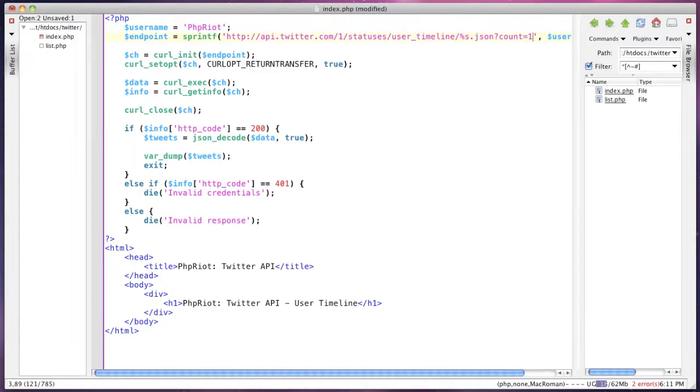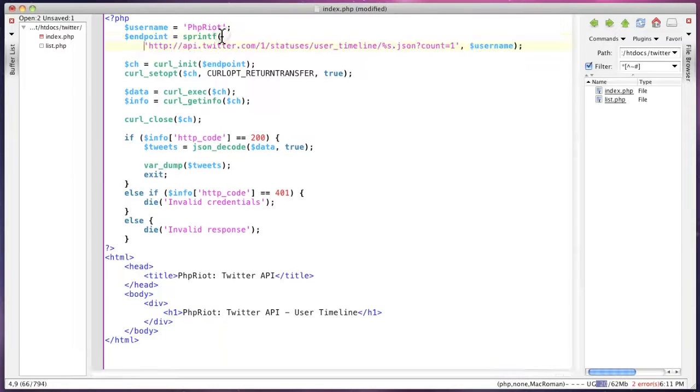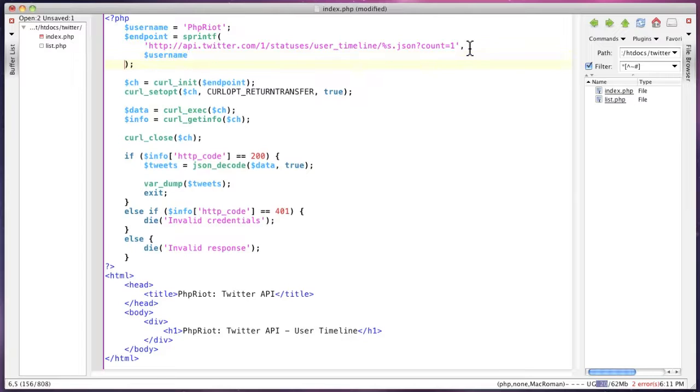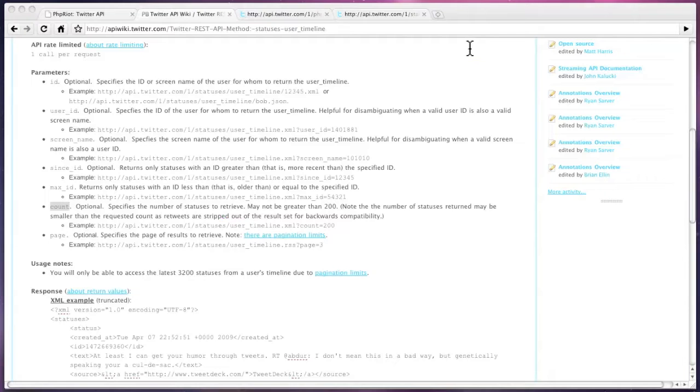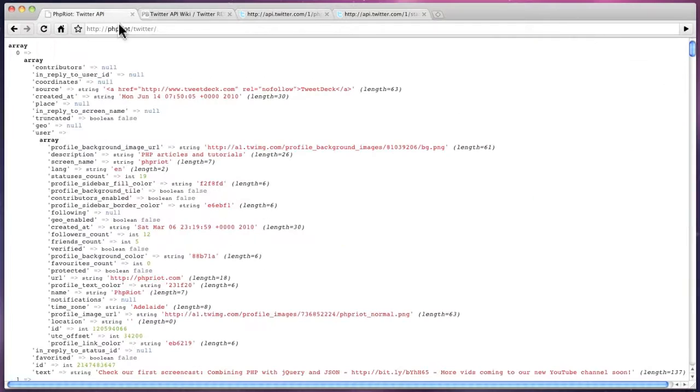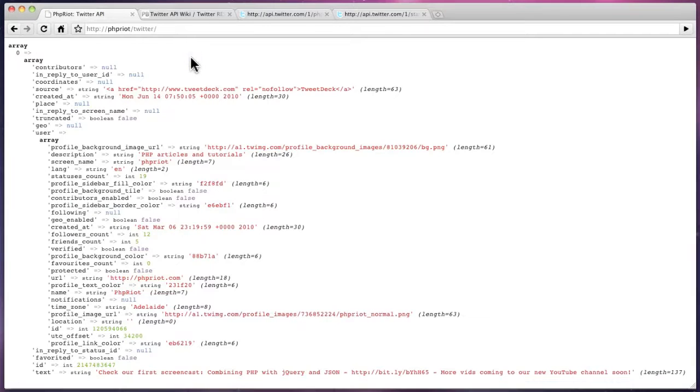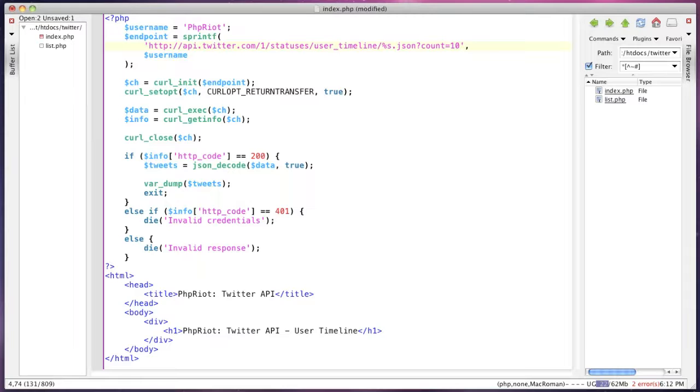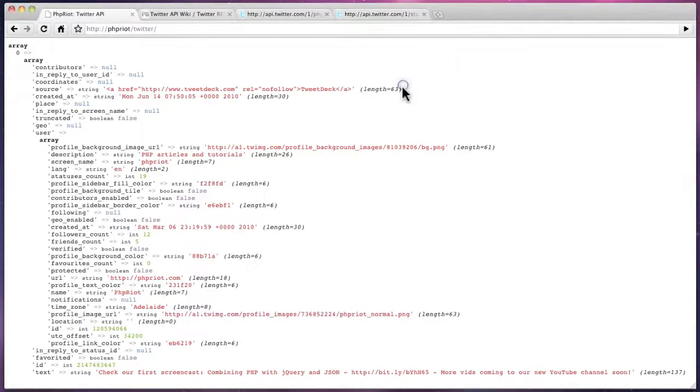We're just going to change that to 10 just to shorten the data. So that's simply a matter of adding an extra parameter. And I'll just shift that down so you can see it. And we save and return.